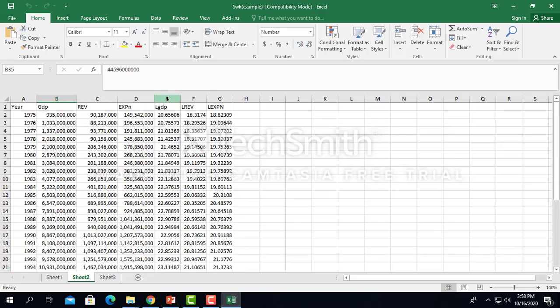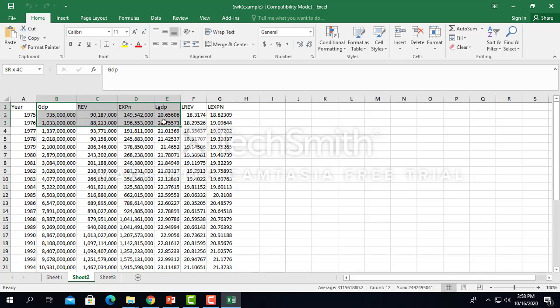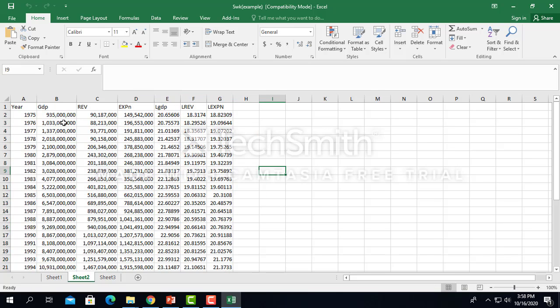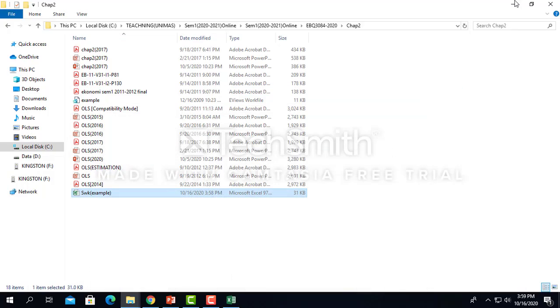I have the data from 1975 until 2008, as you can see. This section E2G is the logarithm, this is the original data. So first of all, you need to take the original data first and estimate. This is data for Sarawak, actually.